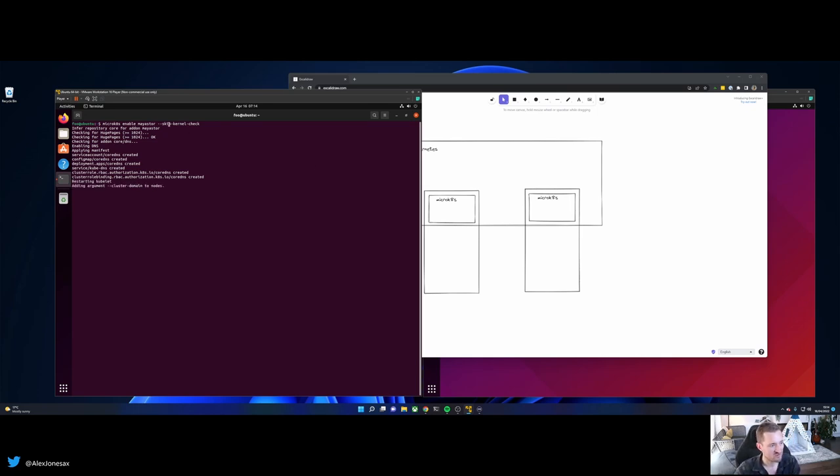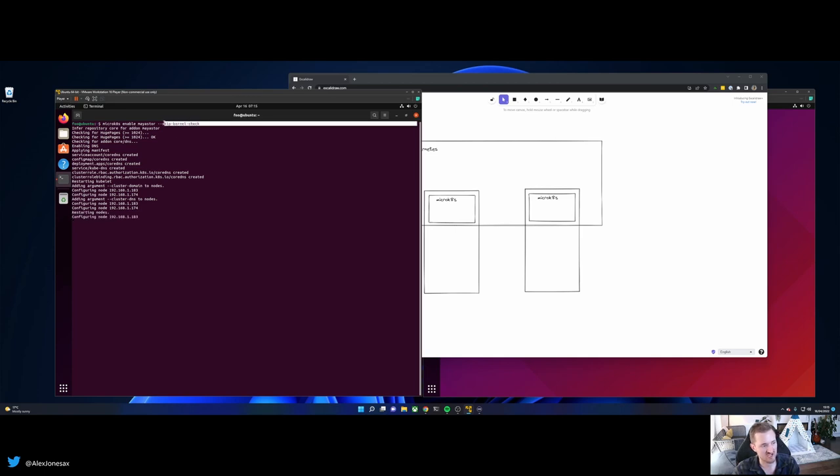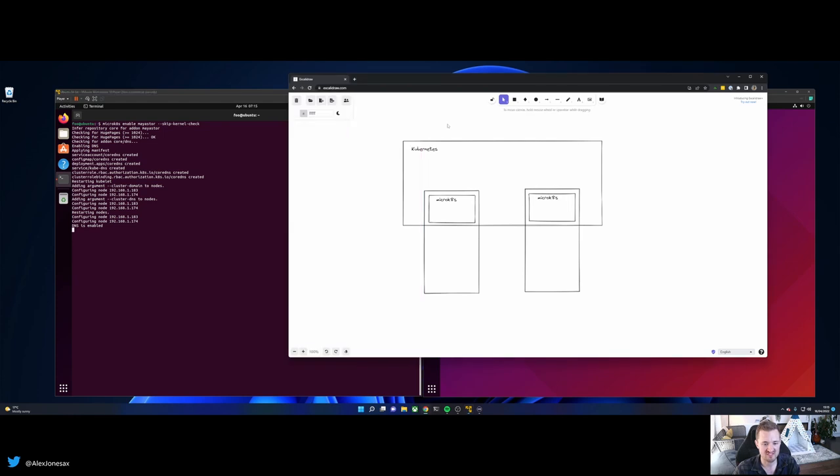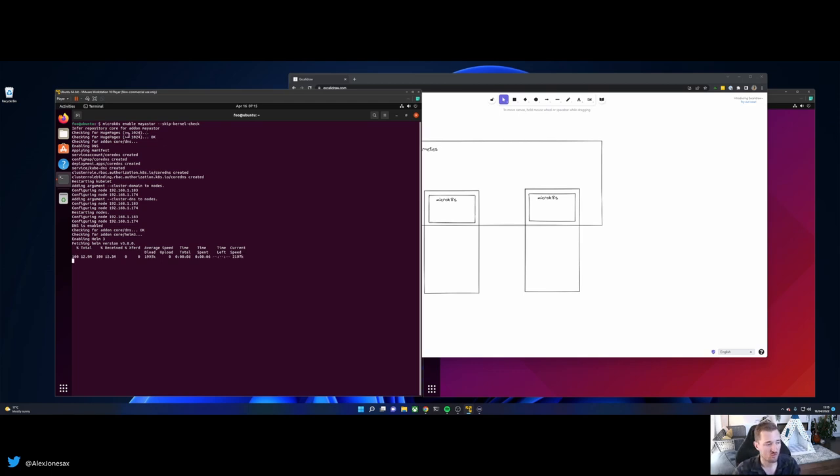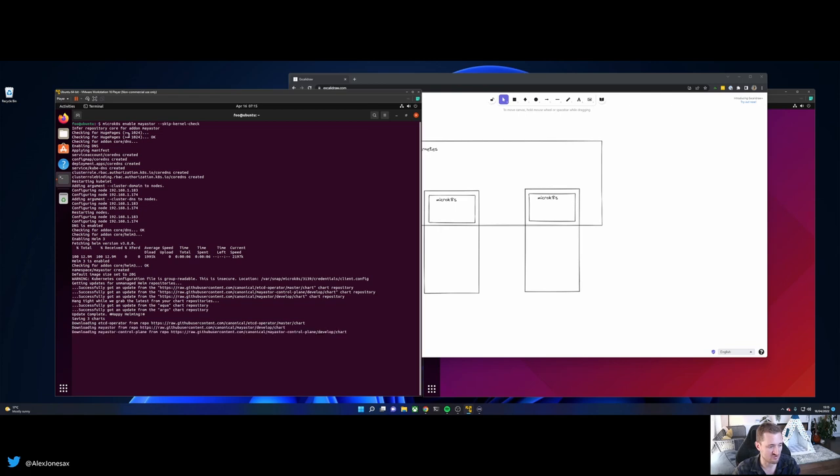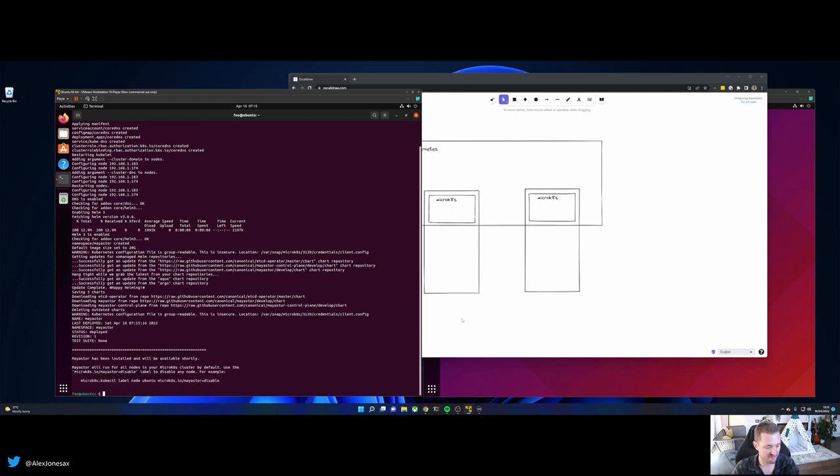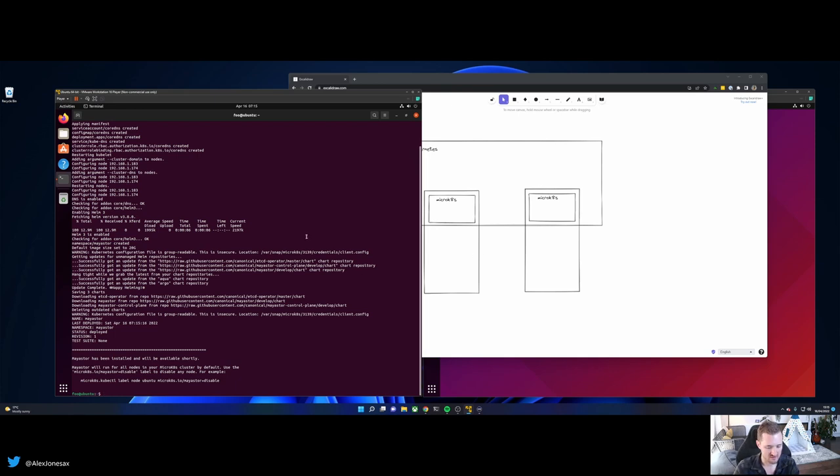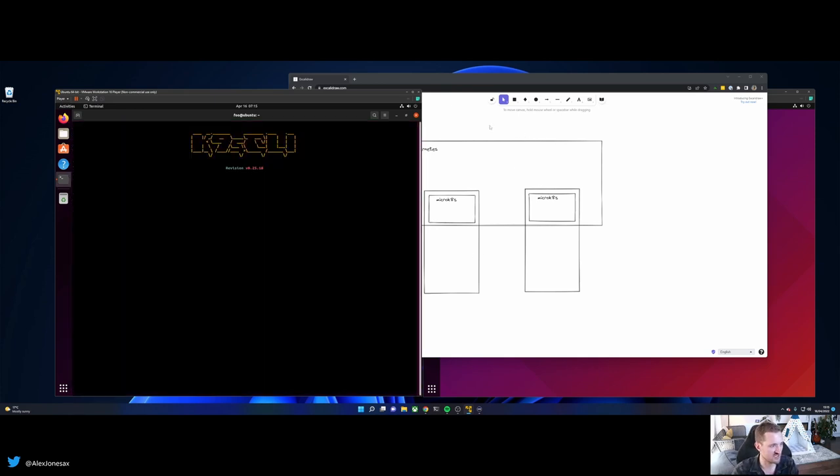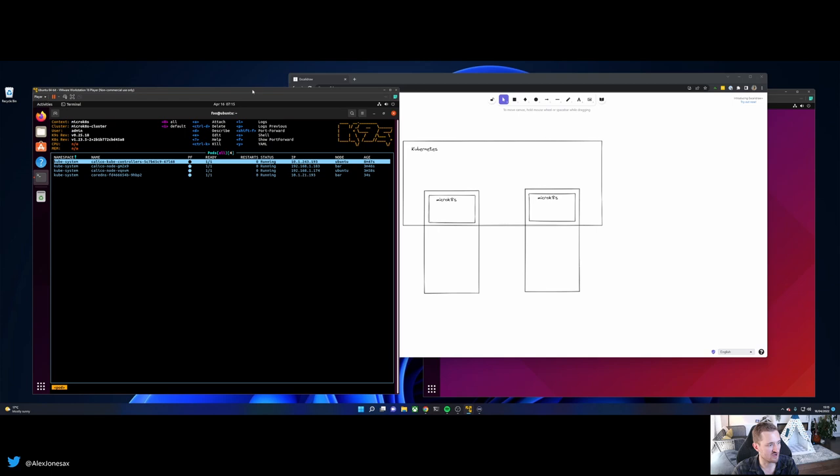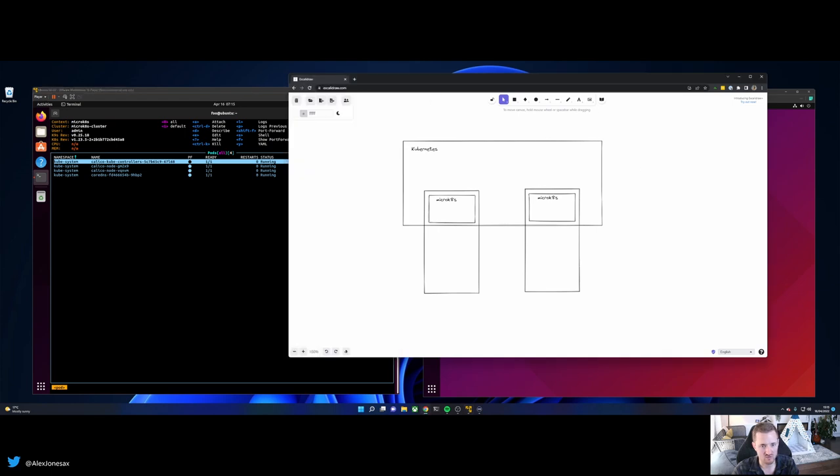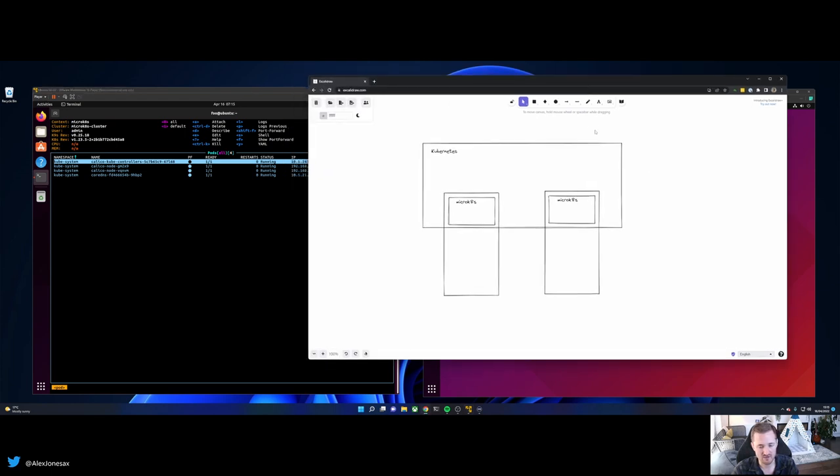So what's happening right now is that MayaStore is turning on. You can see that there are two prereqs. You've got the skip kernel check, which relates to the NVMe TCP module being turned on that I just mentioned. But you've also got a huge pages check. So we're making sure that huge pages are turned on. And if you don't have them turned on, that's not a problem. We'll give you the help message on how you can get those spun up. So now what's happening in the background is that we have MayaStore being deployed. So let's just open up this in K9s. And we can also go through the architecture whilst we're talking.